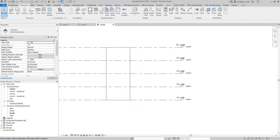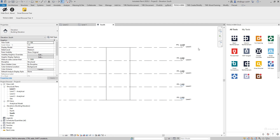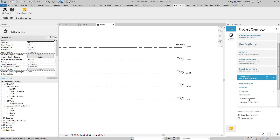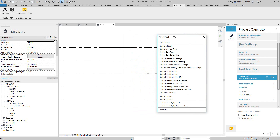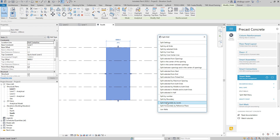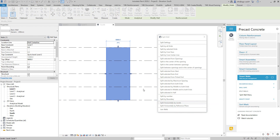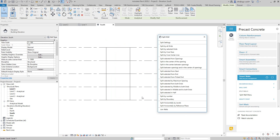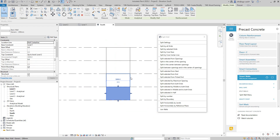Now I want to divide this wall, so I will open the precast concrete tools. I'll select Smart Walls, which has a Split Wall menu I can use to split walls in different ways. I'll select this wall, choose the split by levels option, select these three levels, click OK, and now I have these walls created.